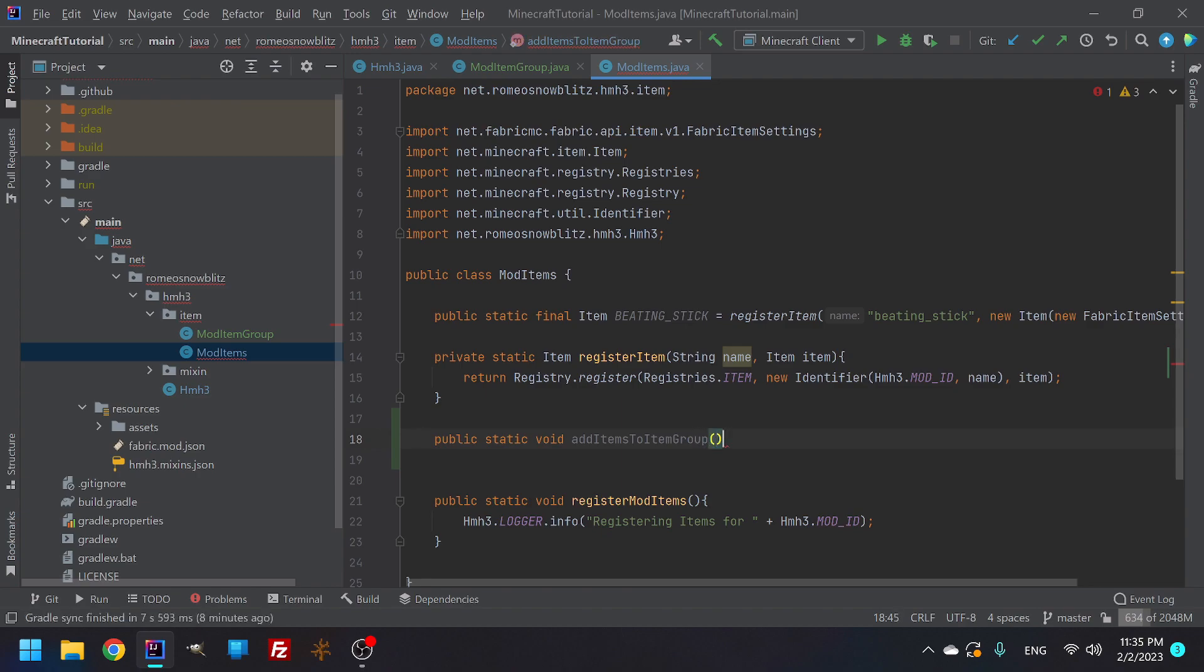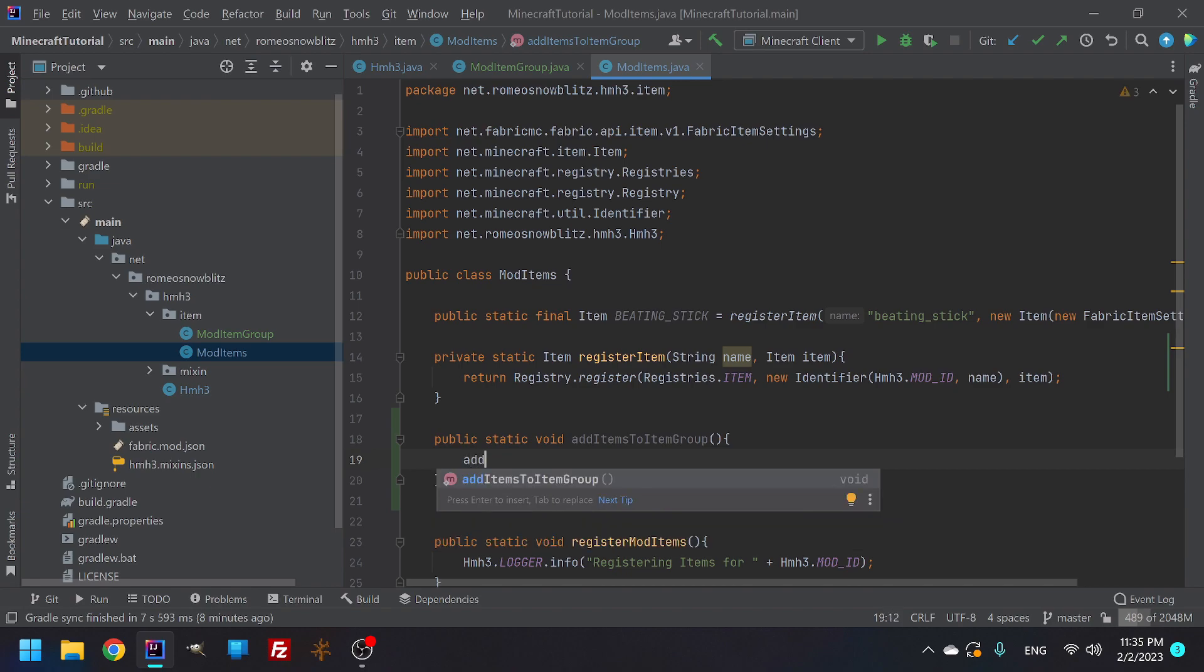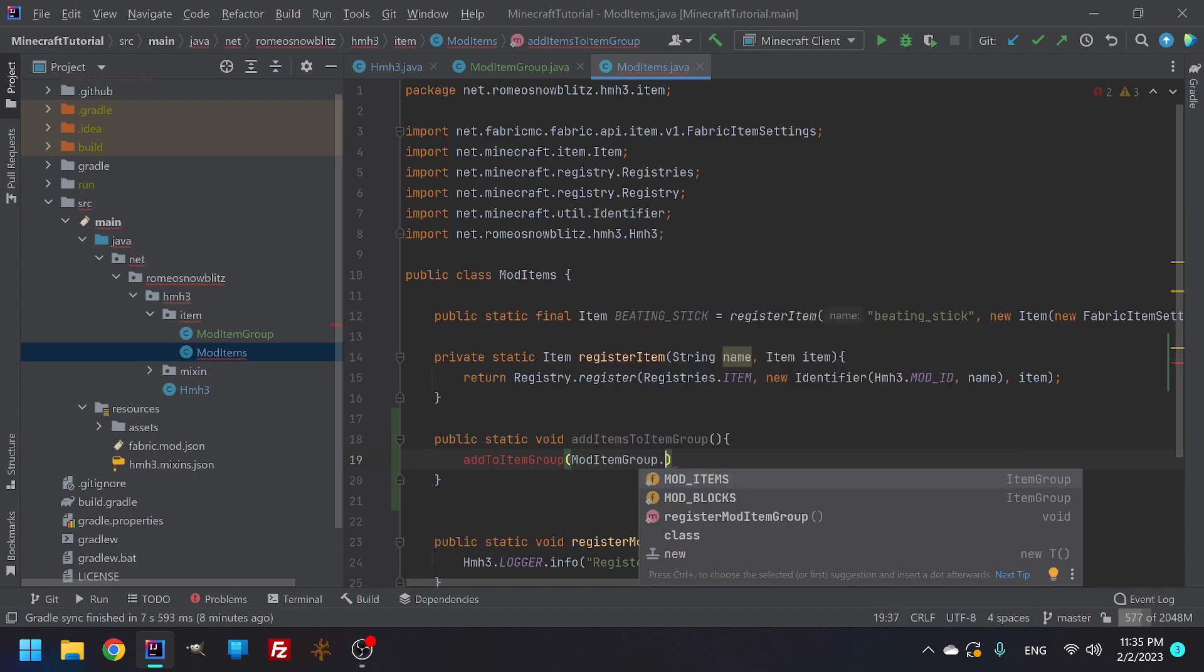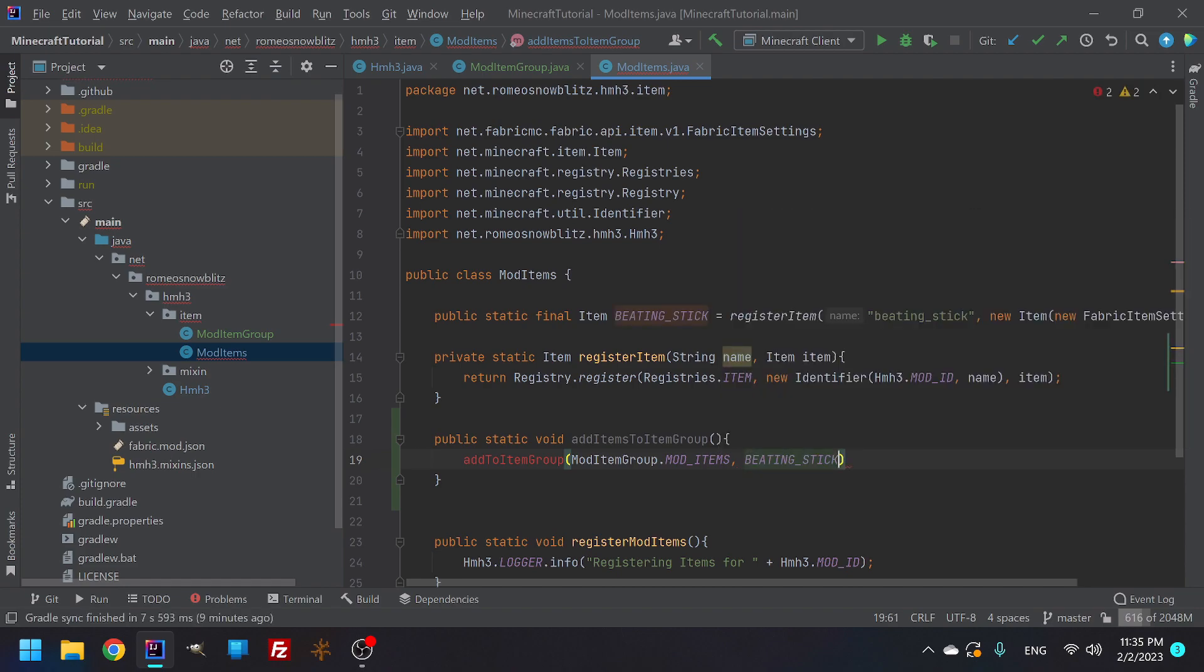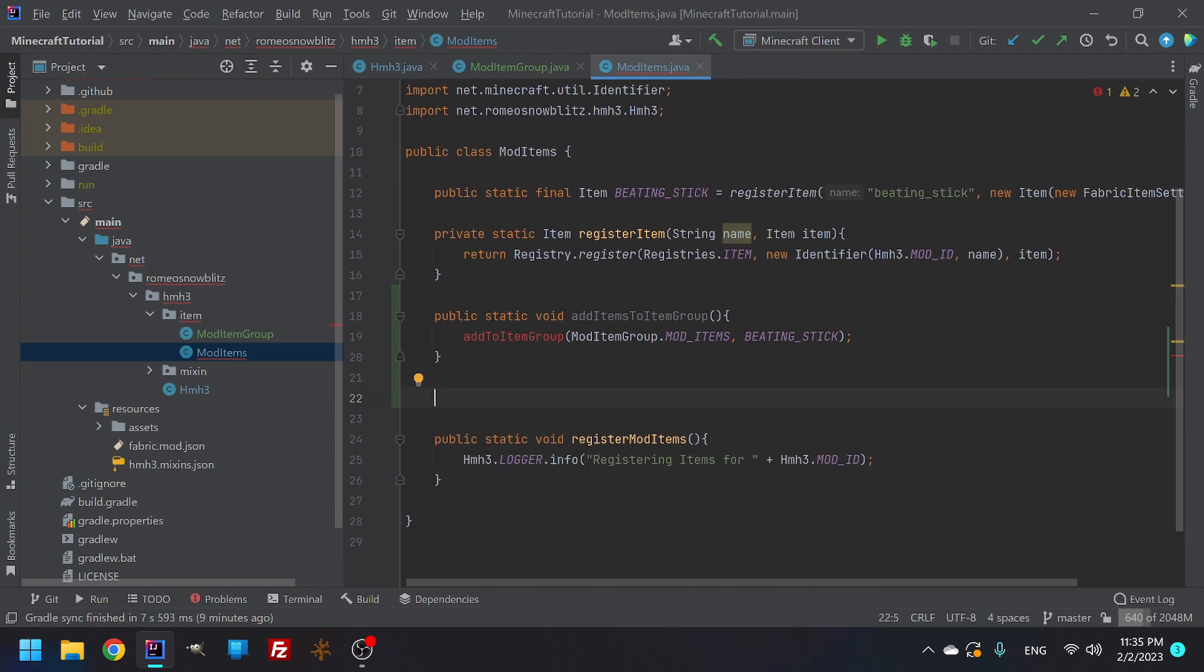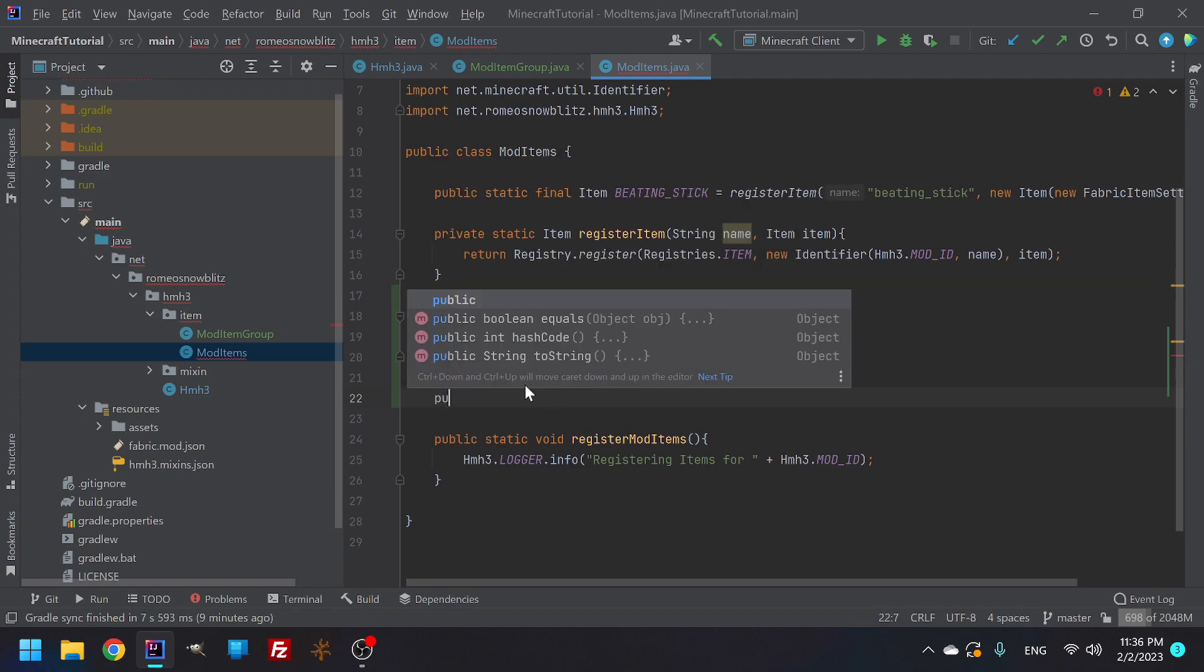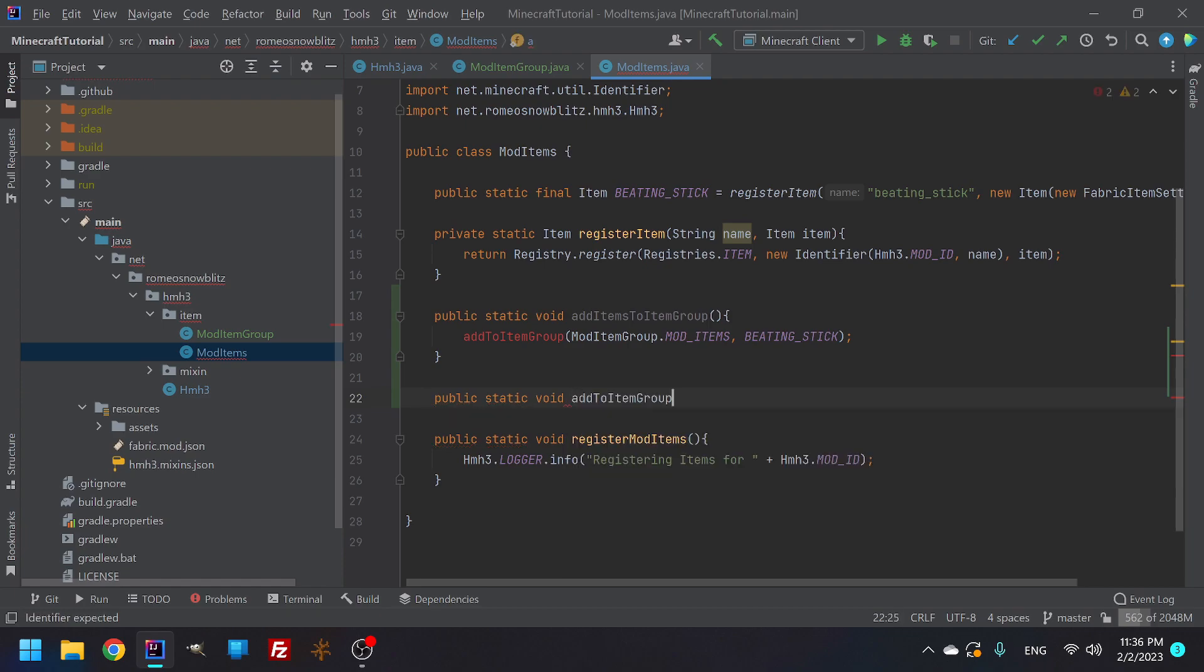So we're going to make the one that's basically registered, but has nothing in it or the stuff that it needs. So for this, we are going to do a public static void and then we're going to call this add items to item group. All right. And then from here, we can do we're going to call it add to item. We're going to add this in just a moment. So for here, we're going to need a mod item group dot. We're adding the items and then we're going to add the item beating stick and then we are going to call it a day and leave that like that.